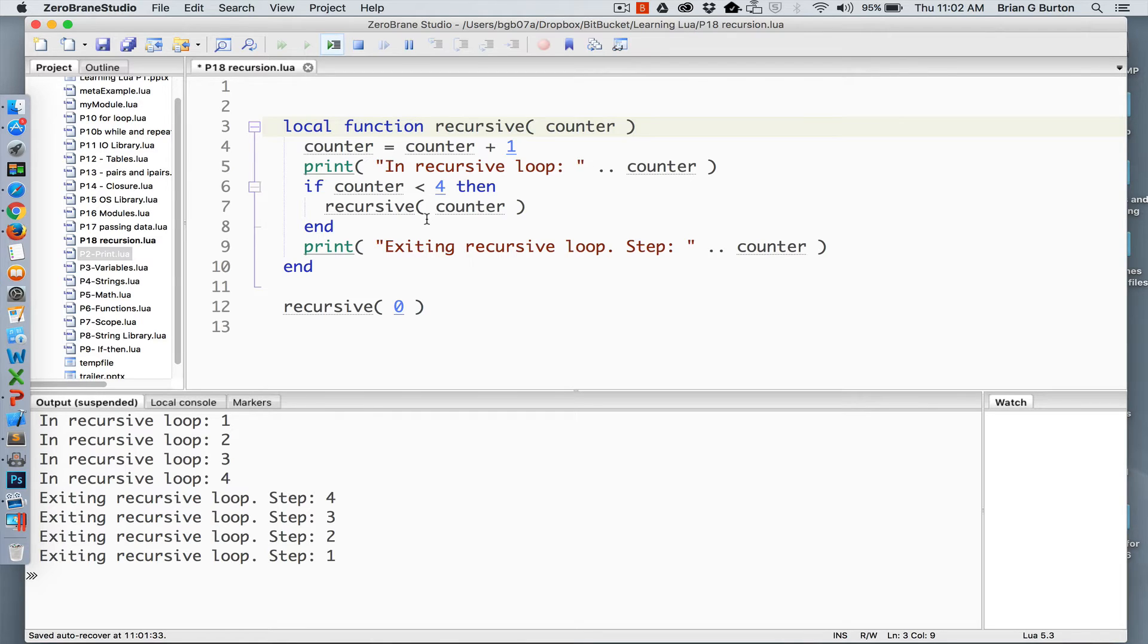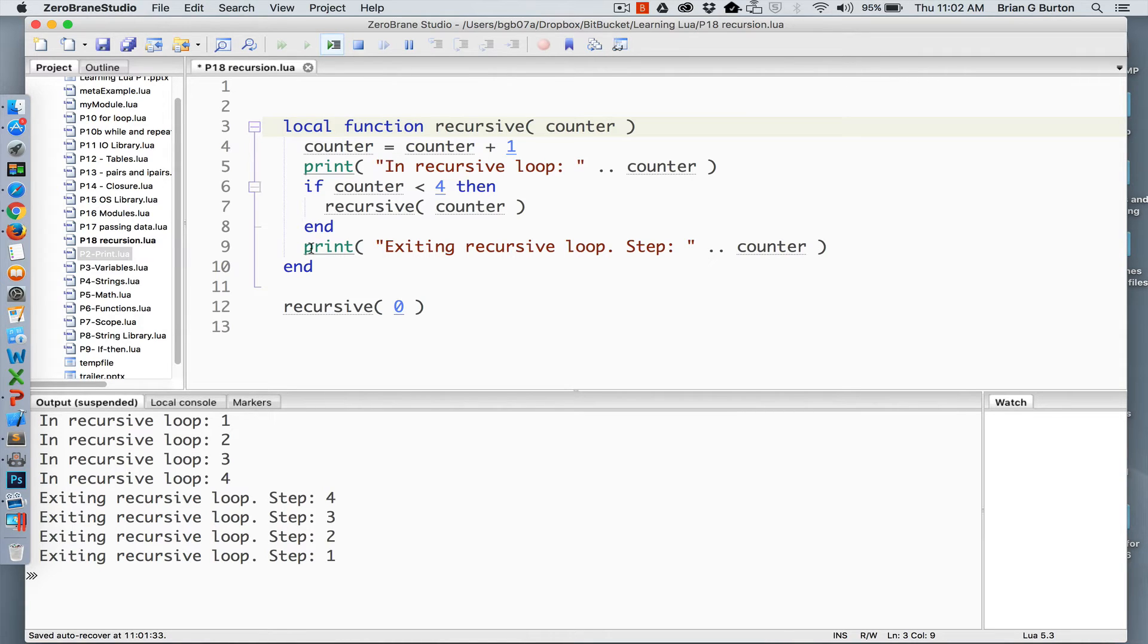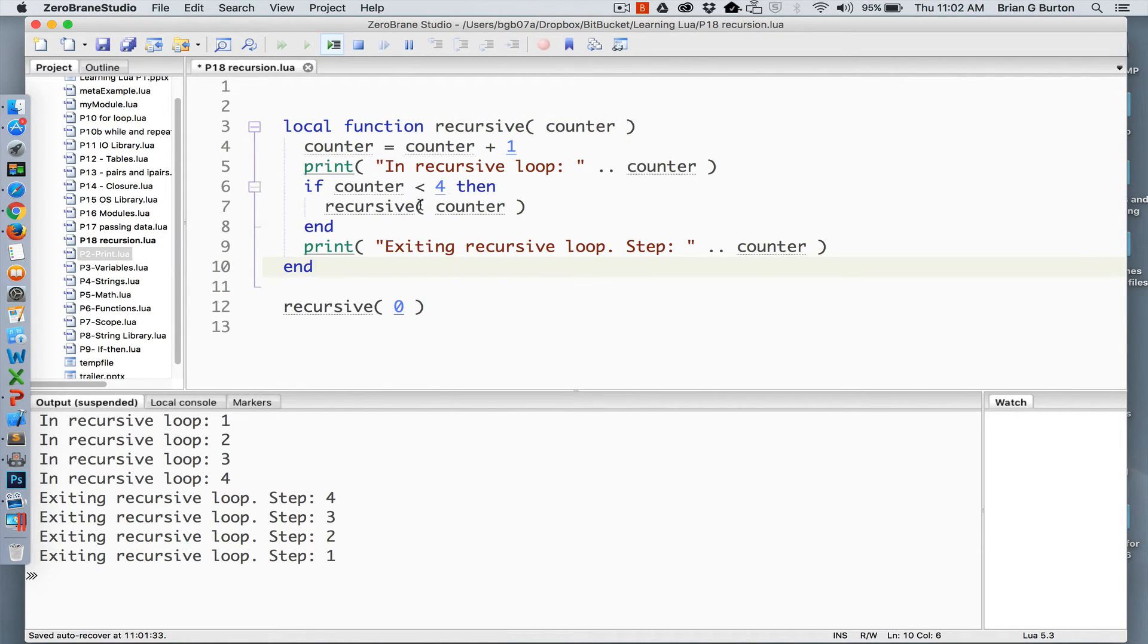The way the program works is that it will go through the count to four before this print command is ever called and that's really the power of recursion. Exiting the recursive loop is not called until after the recursive call back to the function itself has already happened.